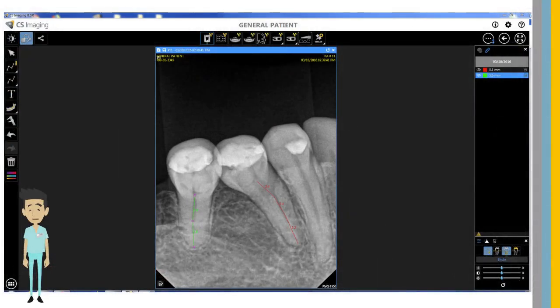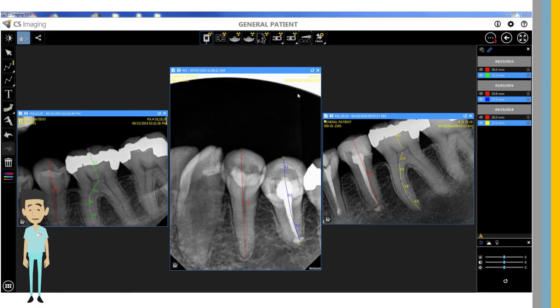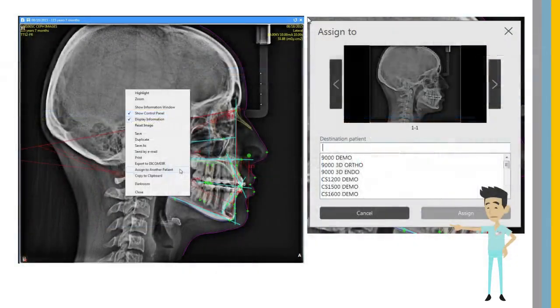CS Imaging Version 8 measurement, drawing, and annotation tools are faster and more intuitive. All tools are utilized directly on images. You can select multiple images to compare measurements. There is a redo-undo feature, and comments can be added directly to 2D images and 3D images in the dashboard. Also, it is now easier to reassign images from one patient to another.